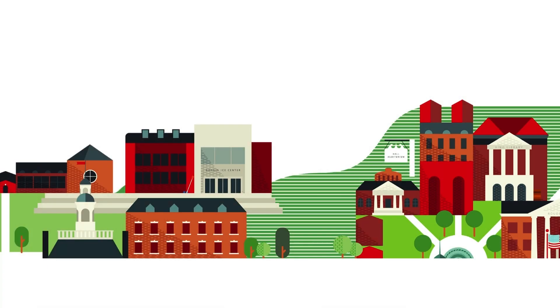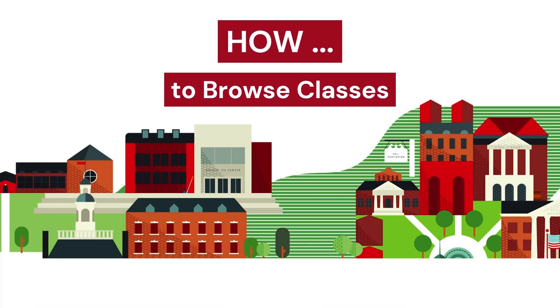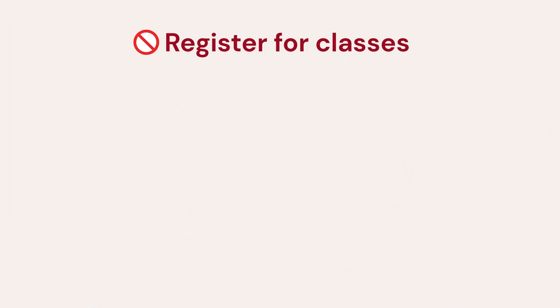Want to get a head start on scheduling the next term? In this video we will go over how to browse classes in Banner 9 Self Service. Please note that you cannot register for classes when you select the browse classes option. This feature should instead be used as a planning tool.